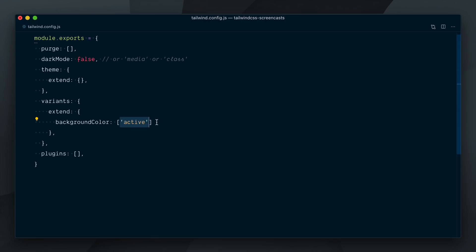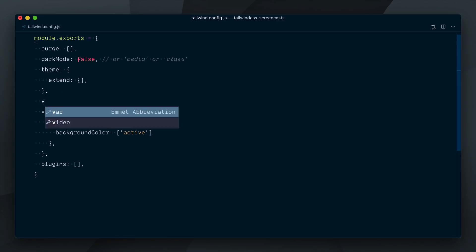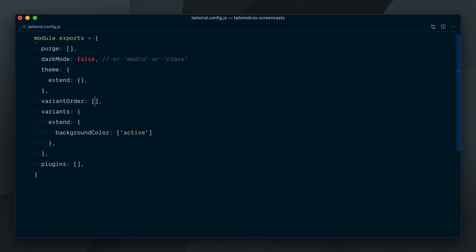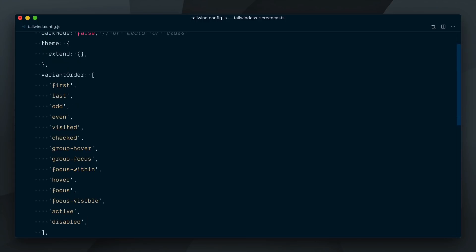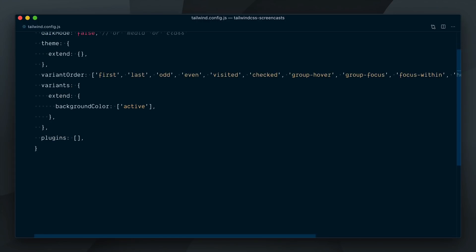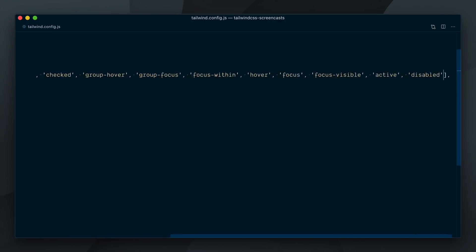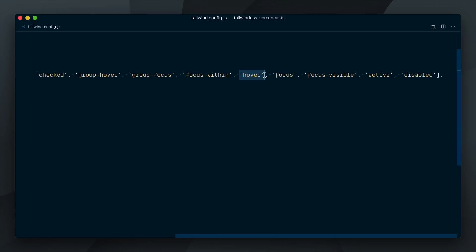Behind the scenes, Tailwind maintains a recommended sort order list in the default config. If you feel like you have a good reason for it, you can modify this sort order by defining a variant order key in your config and bring in the array from the default config, which I'm doing here. You can see in this list that our active variant is defined right near the end and before the hover variant, which is why our button turns green on click.